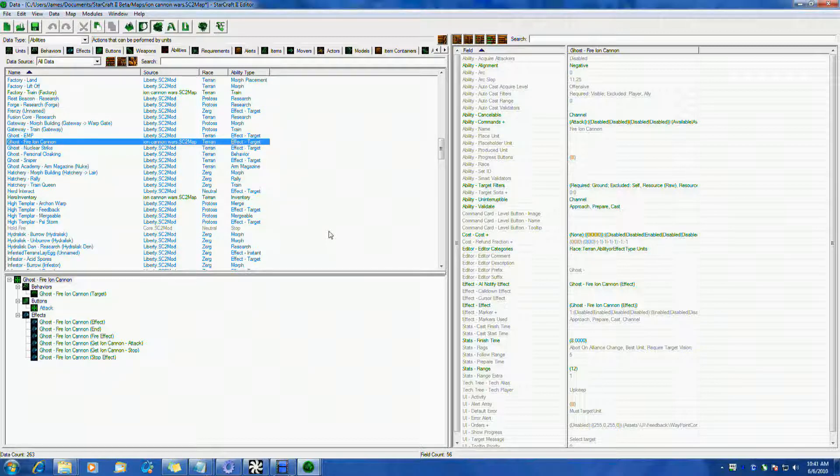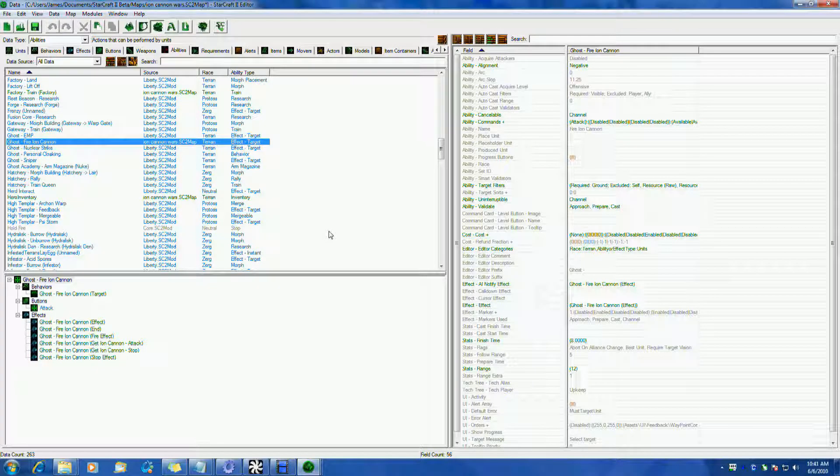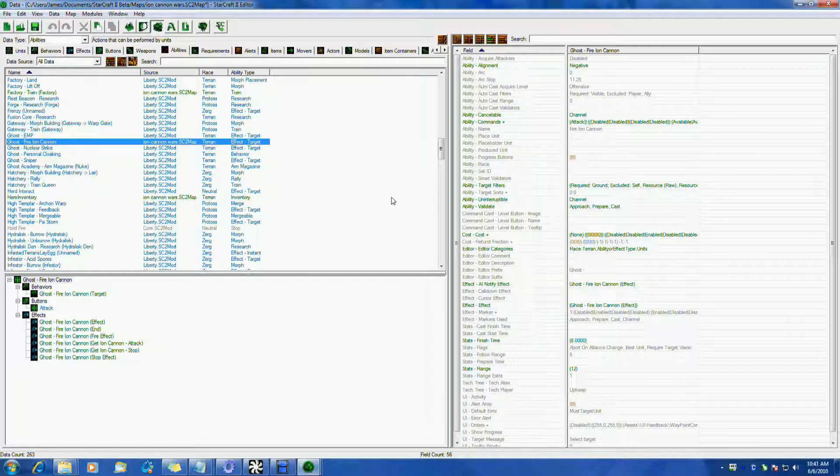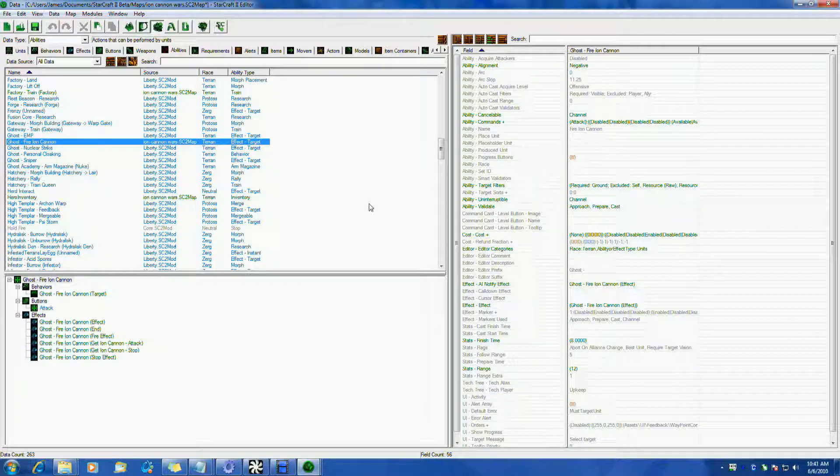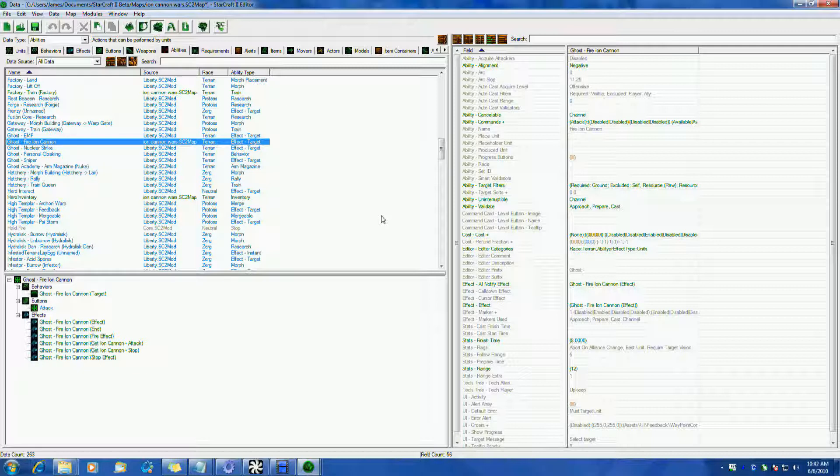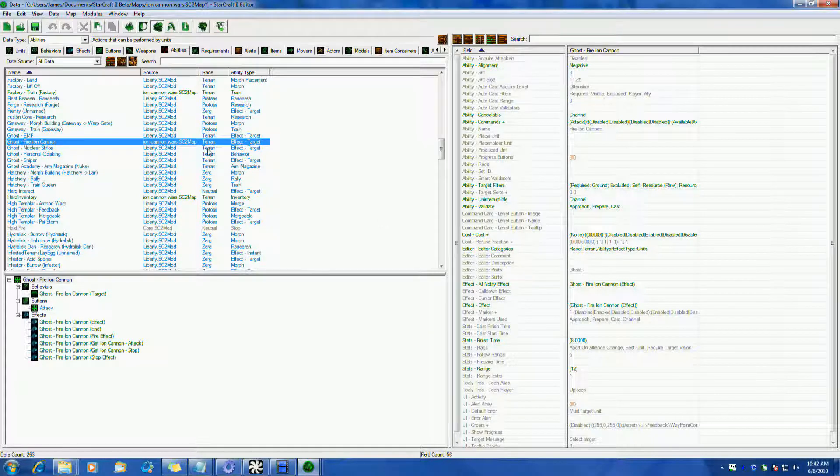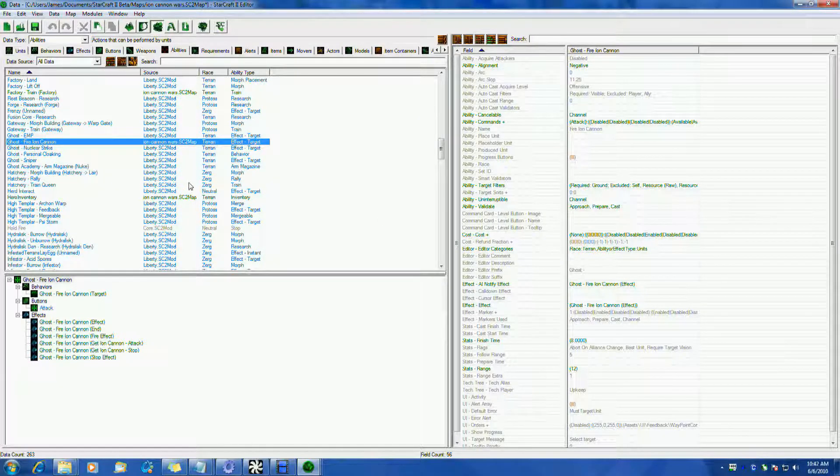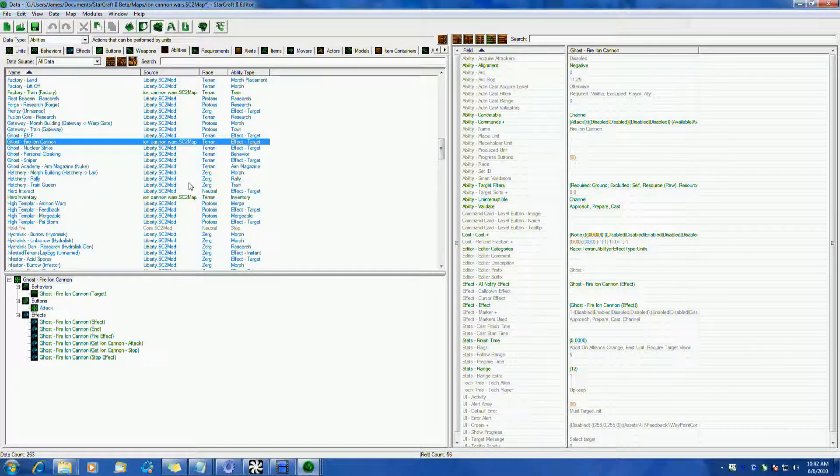I did this for my ion cannon here in ion cannon wars, and I pretty much spent way too long figuring this out. So I figured I'd share it with all of you. Of course you could probably approach this a couple different ways depending on your knowledge of the editor, so I'll let you mess around with it. But I'm going to show you what I've done and you can play around with it and do as you will.